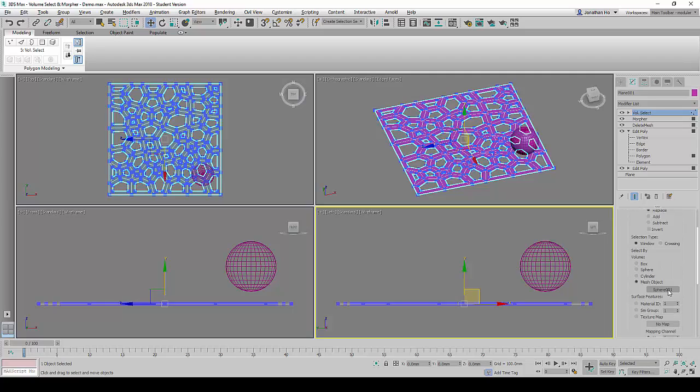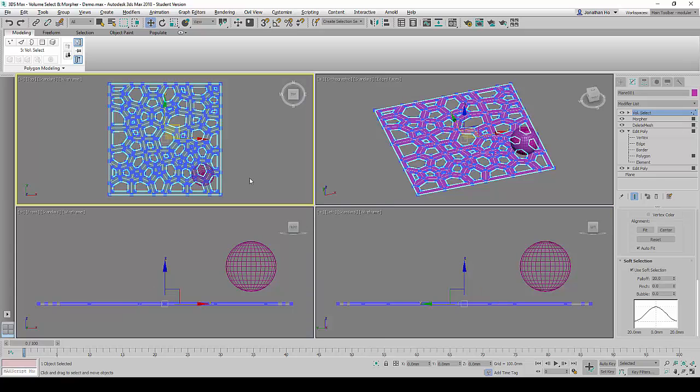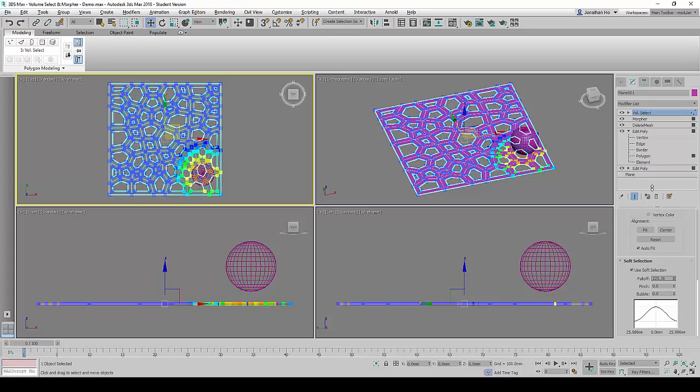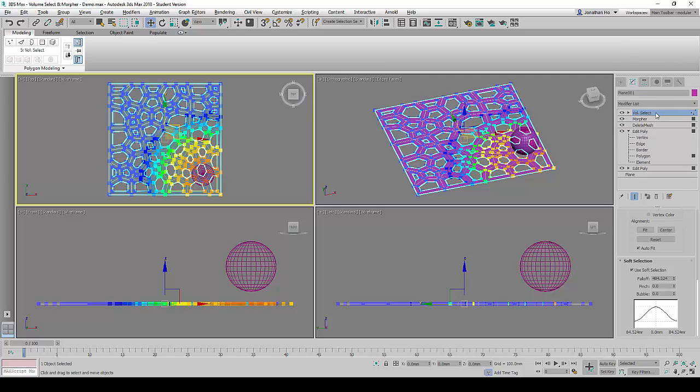Next, we will scroll down and under the Soft Selection Header, we will click on Use Soft Selection. Under the fall-off portion, drag the spinner up. Notice when we drag the spinner up far enough, you will find that there is a gradient color of orange to green to blue that begins to expand as the value of the fall-off increases.